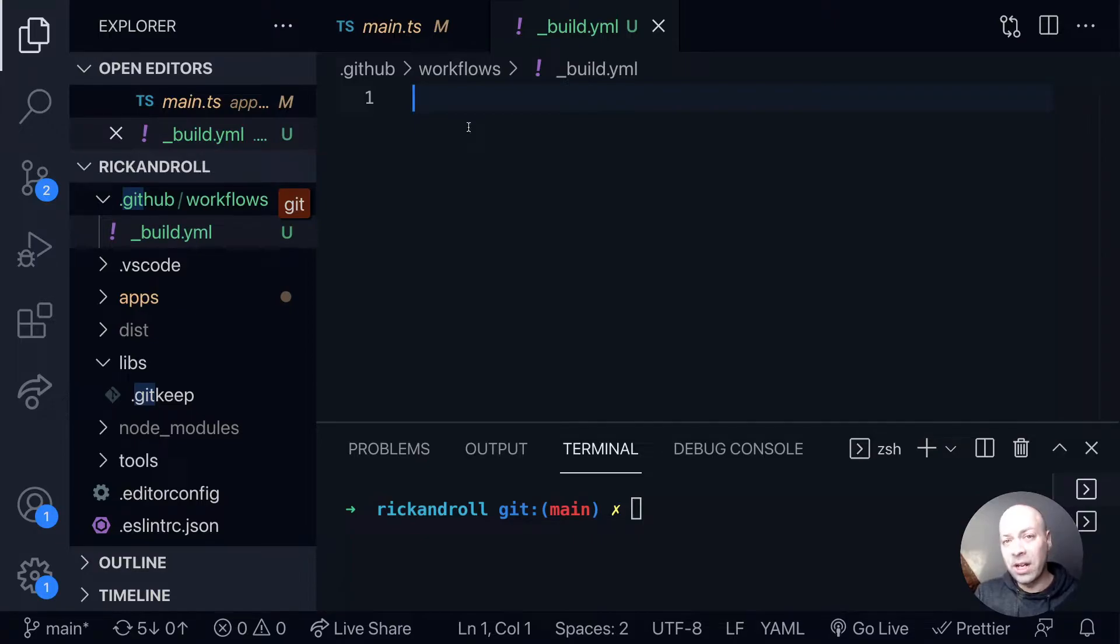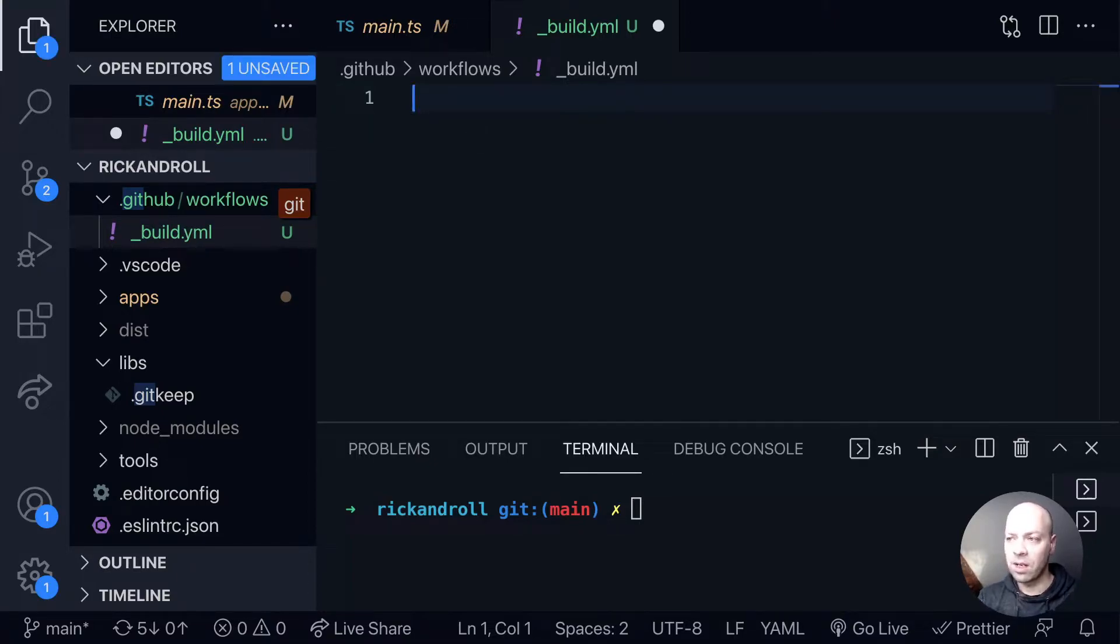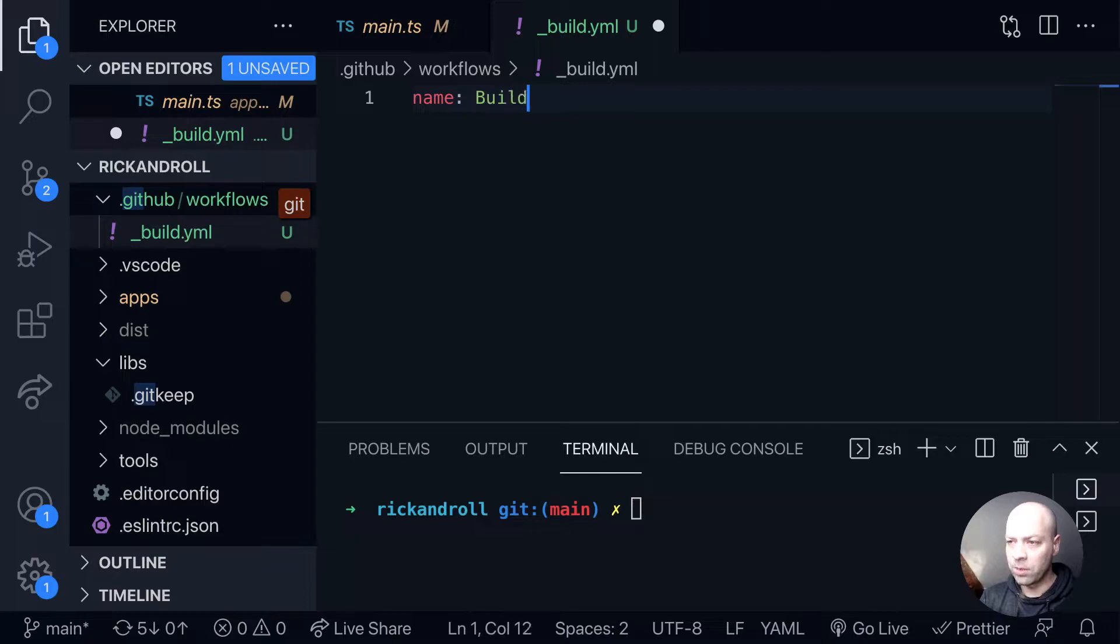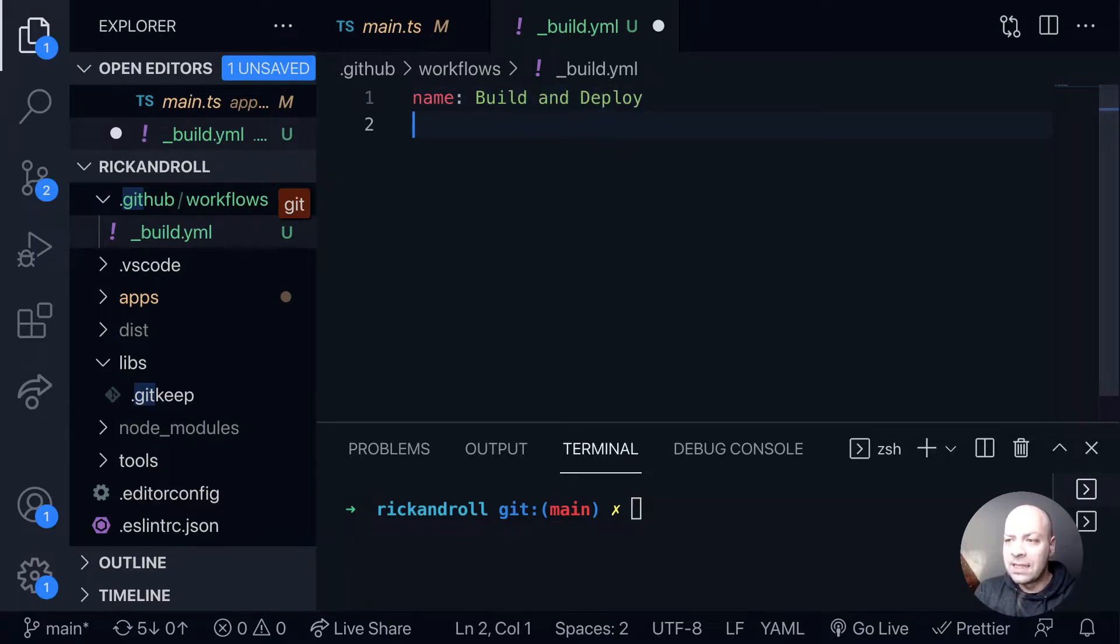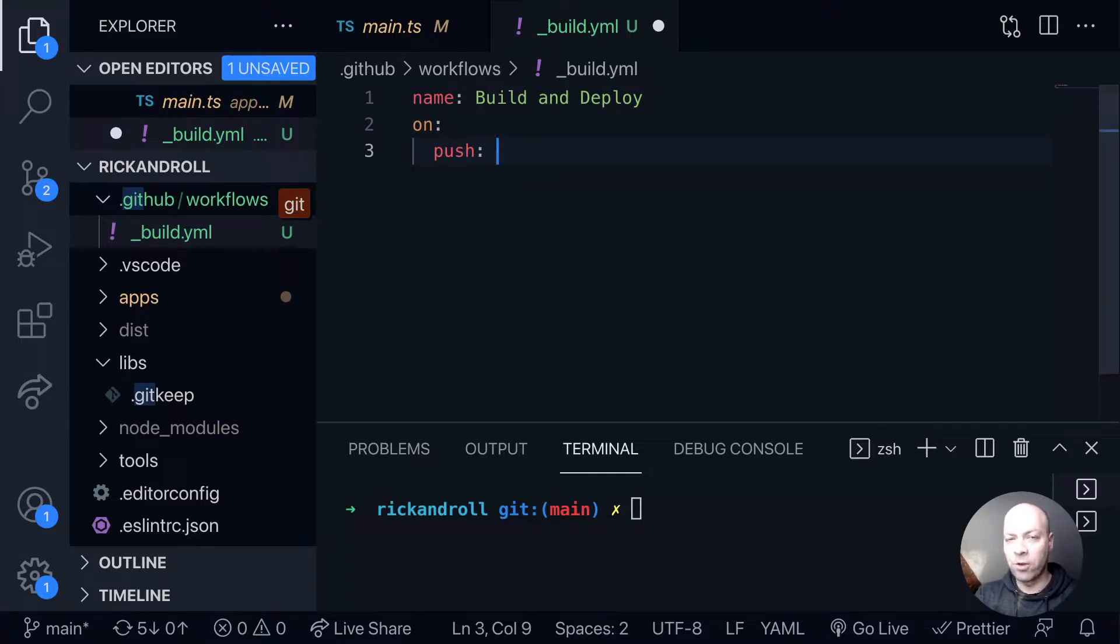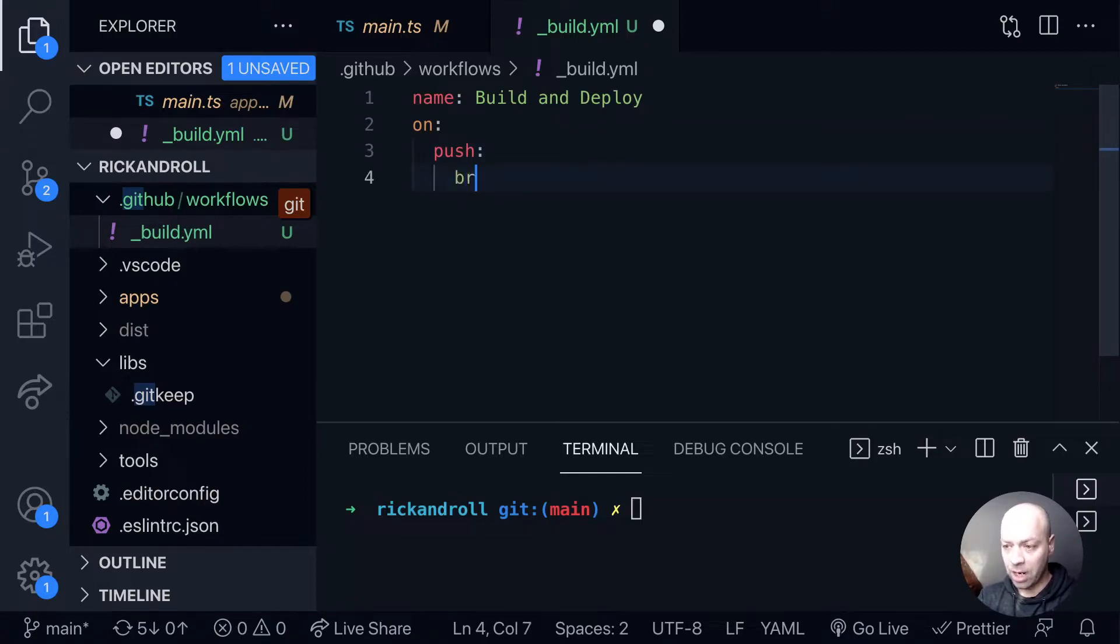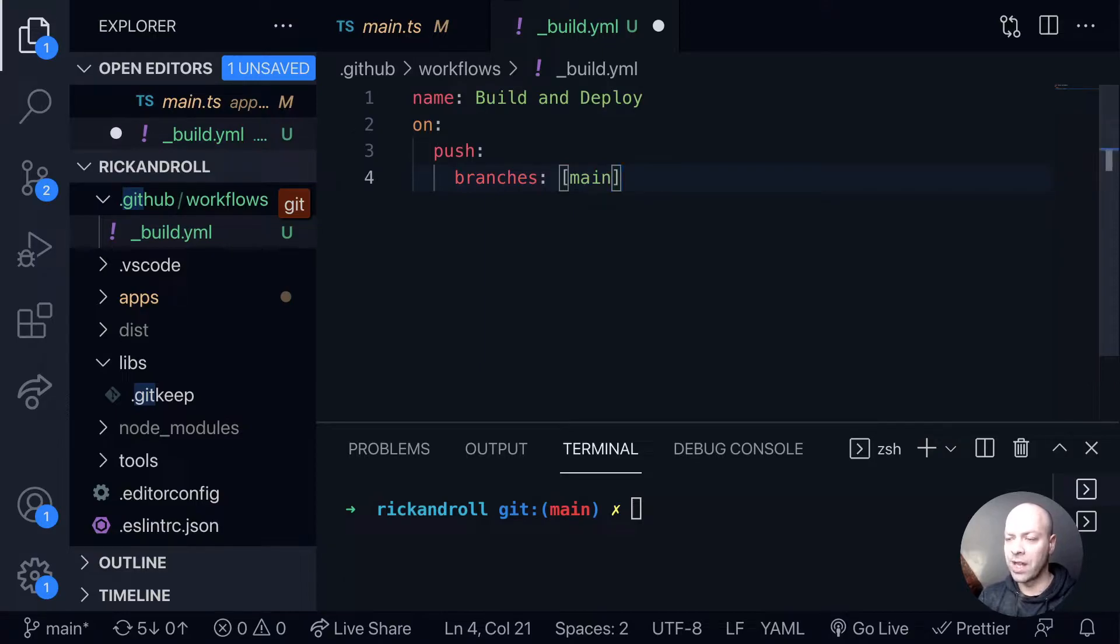So we're going to create our GitHub action now. We're going to start off by giving the action a name and I'm just going to call it build and deploy. Then we need to tell this action when it should run. We use this on property inside of the YAML file here and we say on push. You do have other options like pull requests and other events inside of GitHub, but we're just going to run this action when we push code. We need to tell it which branches to run this on as well, so we're only going to run that when we push code to the main branch.